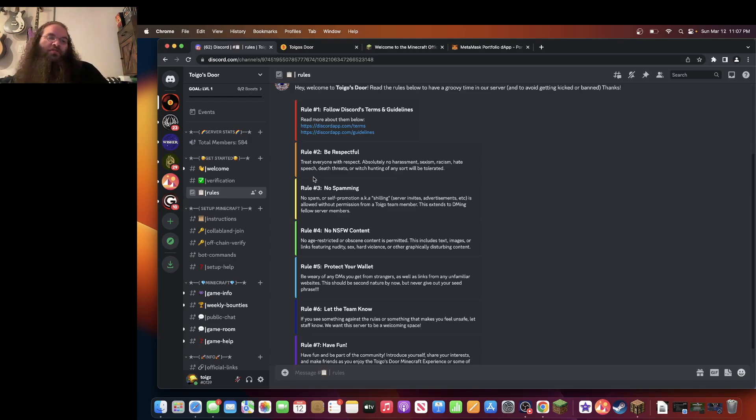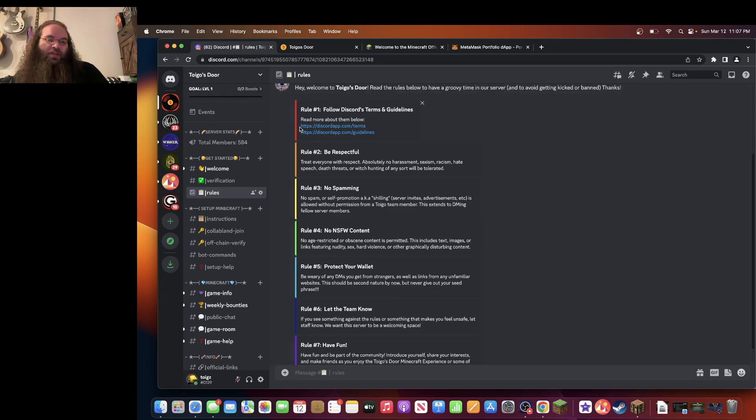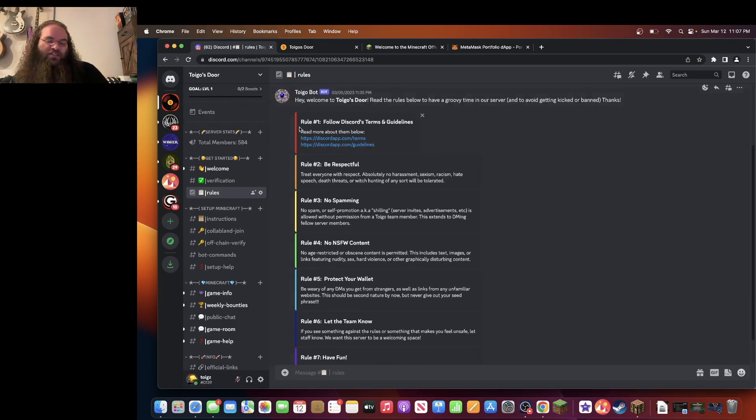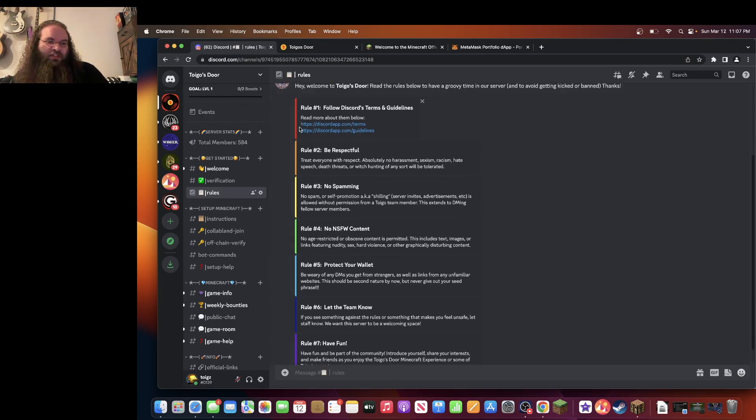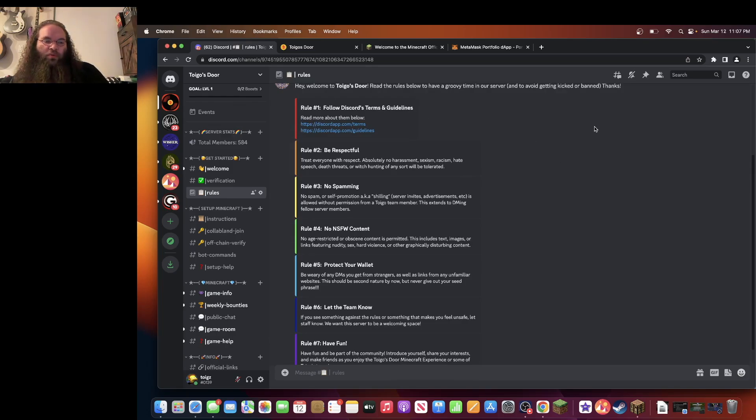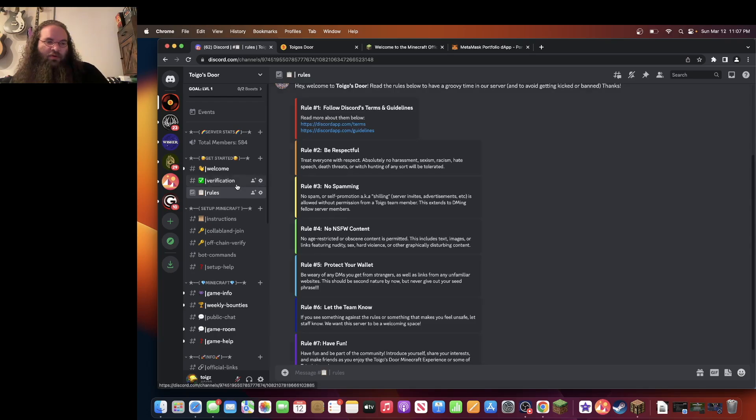The first thing you're going to need to do is go to the Toygo's Door Discord. I will leave a link to it in the info description box. Once you are here, if you don't have a profile already, you will probably need to create one. But after that, you'll be able to open the Toygo's Door profile.